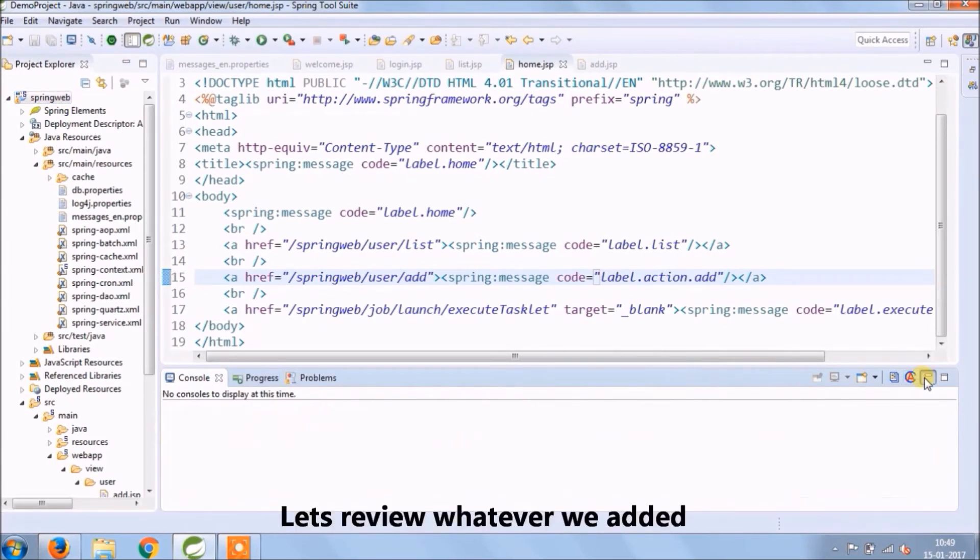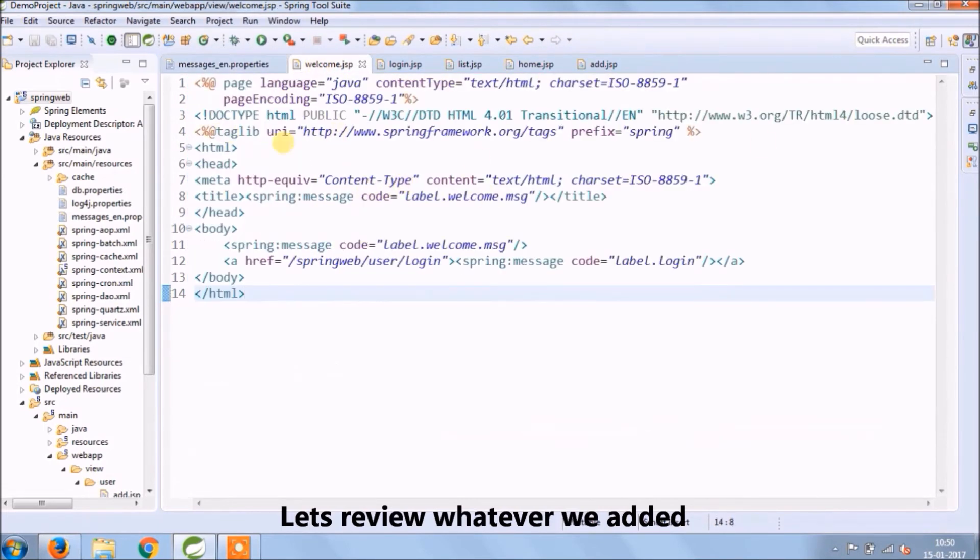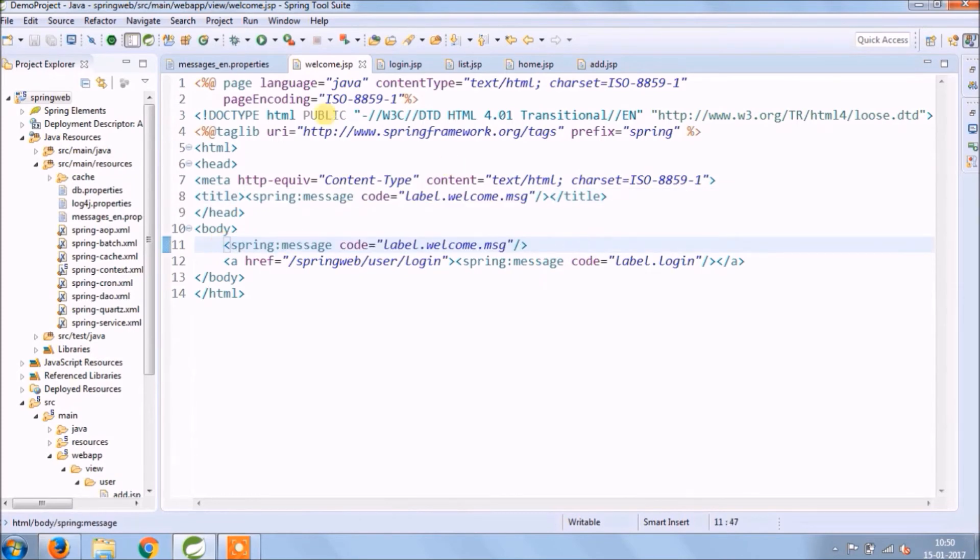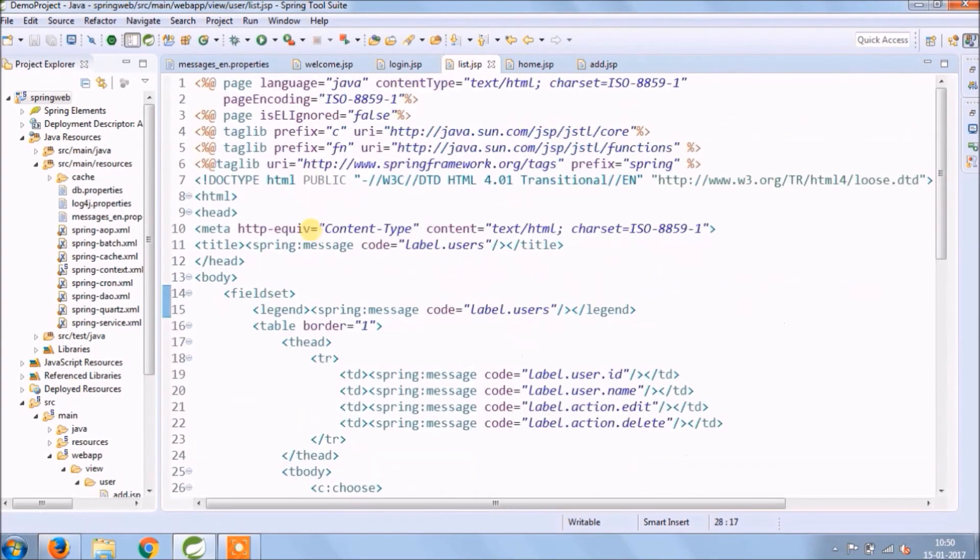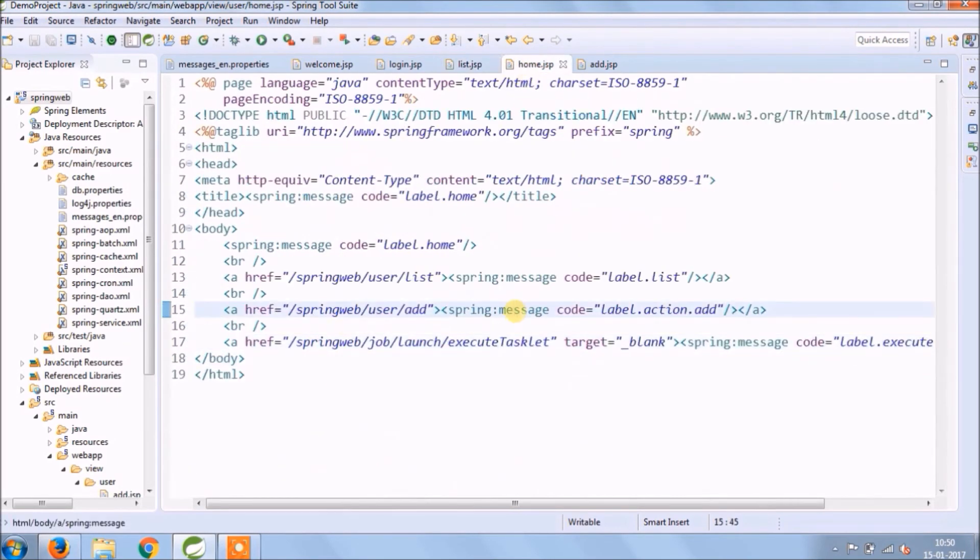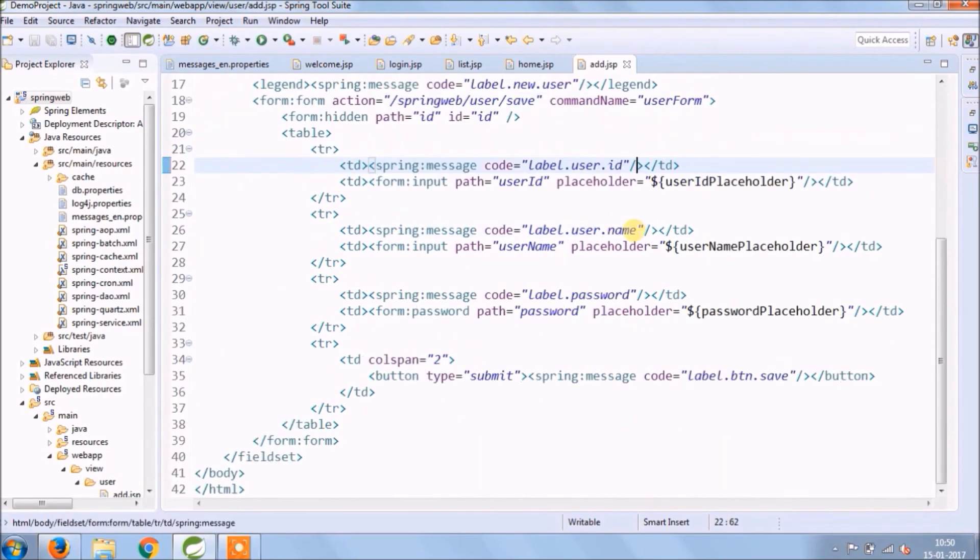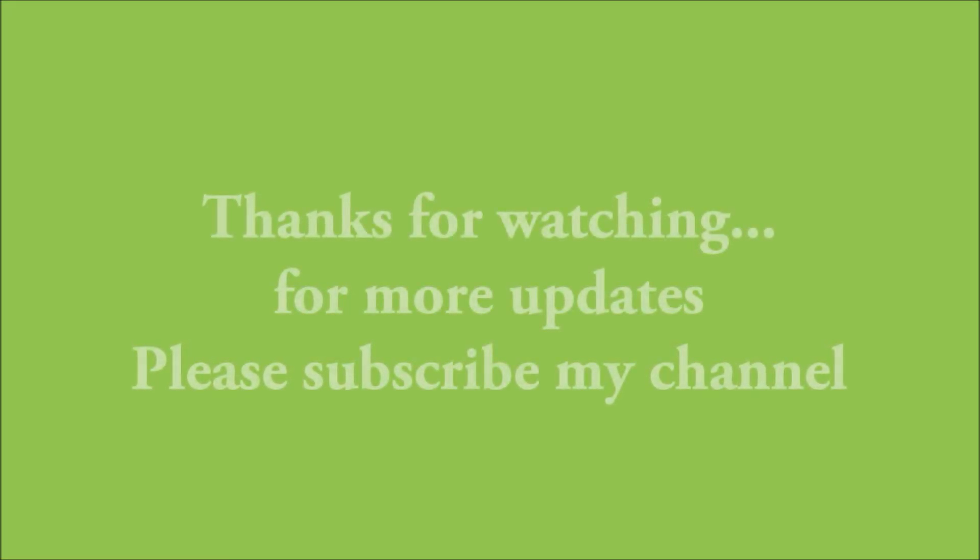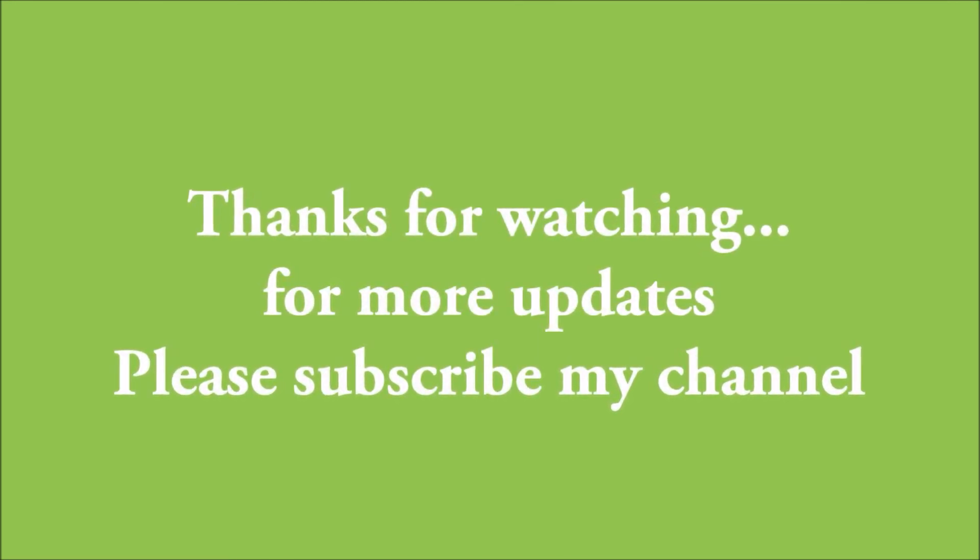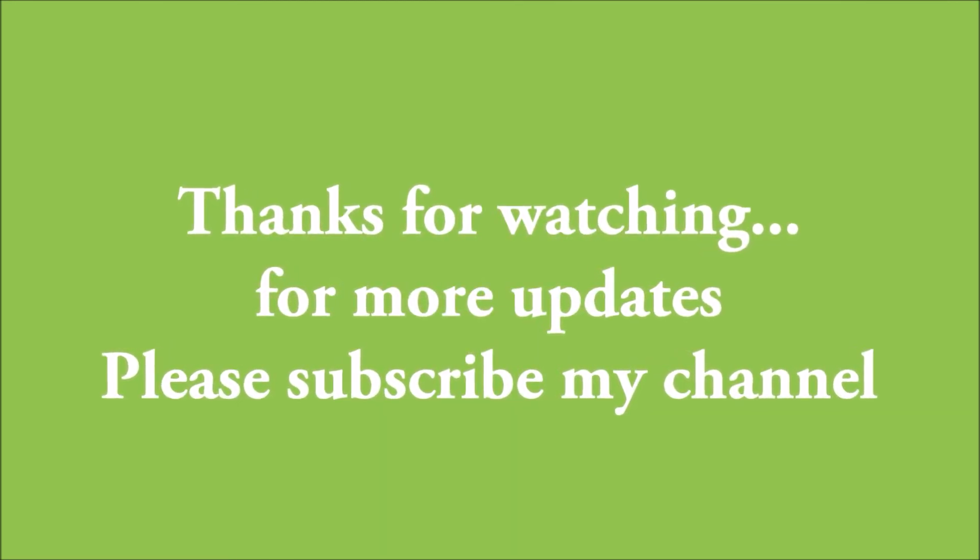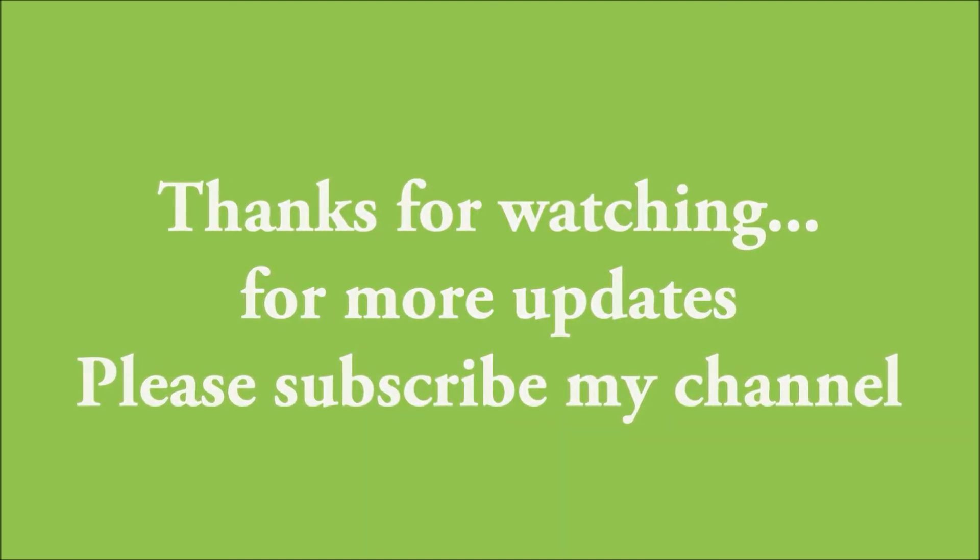Let's review whatever we added. If you like this video then please click the like button. We will come back shortly with a new video. Till the time, happy learning.